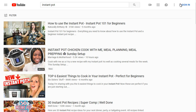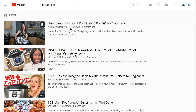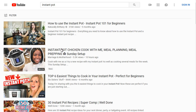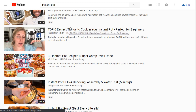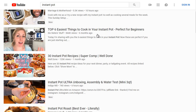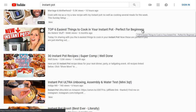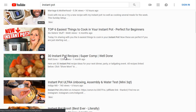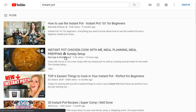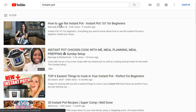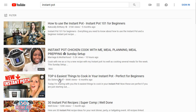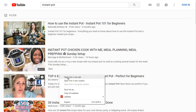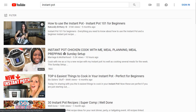We can see 'How to Use Instant Pot' has 316,000 views right here. We've also got Instant Pot Chicken, Top Six Easiest Things to Cook in Your Instant Pot, and Instant Pot — Perfect for Beginners. Let's take a look at the top three and go ahead and open those up and analyze them.